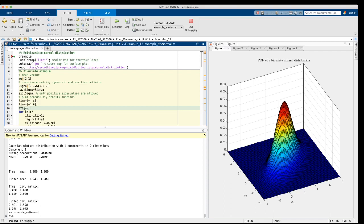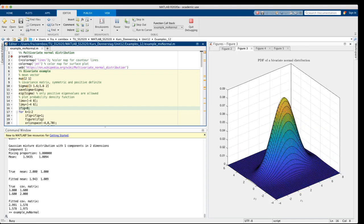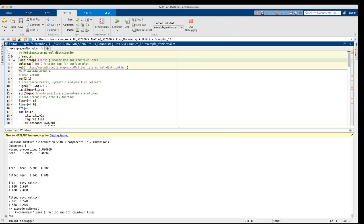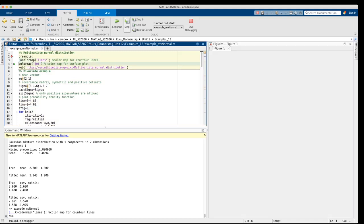I start in line 2 with the preamble. I define two color maps, one for the contour lines and one for the surface plot of the pdf.